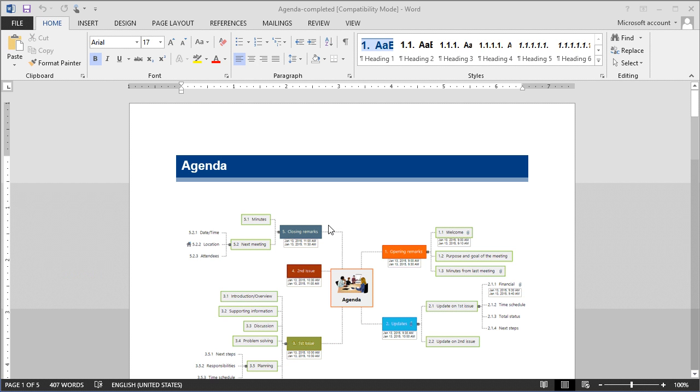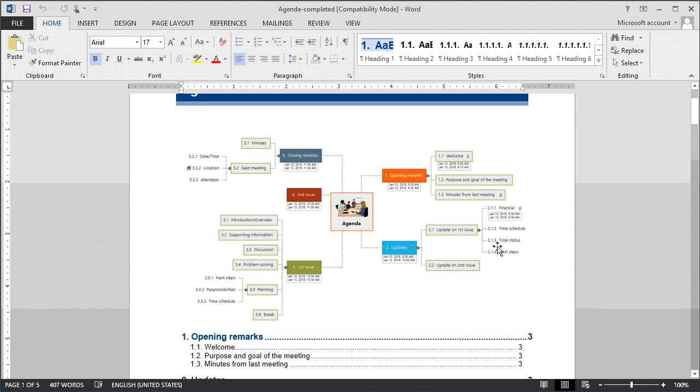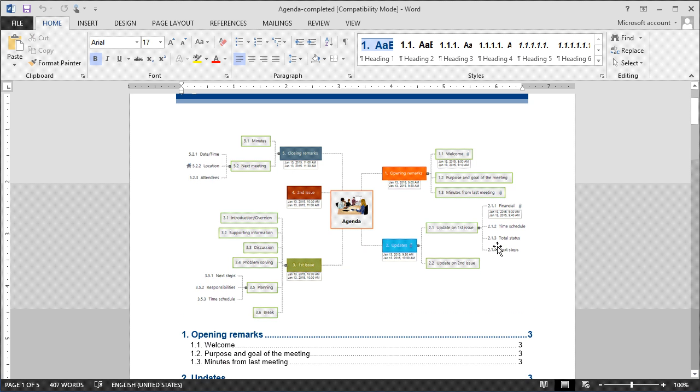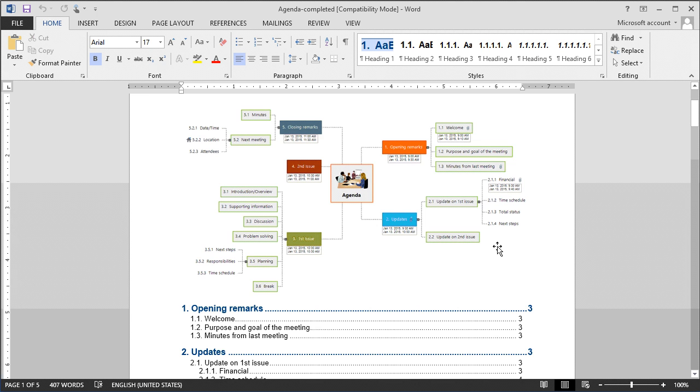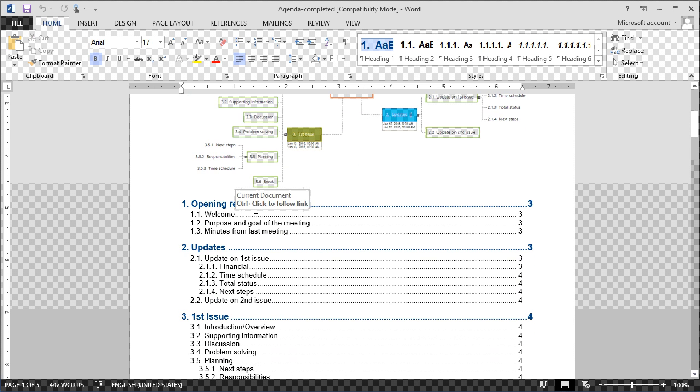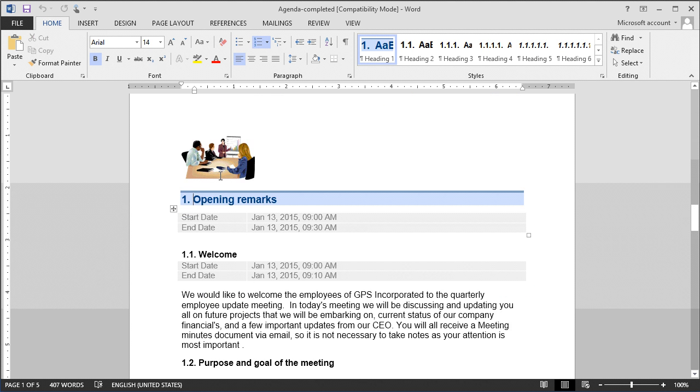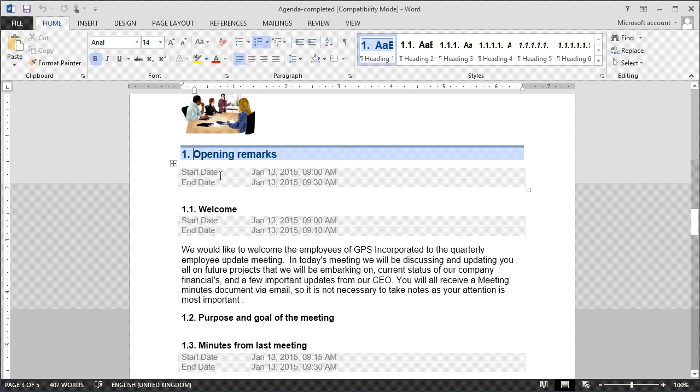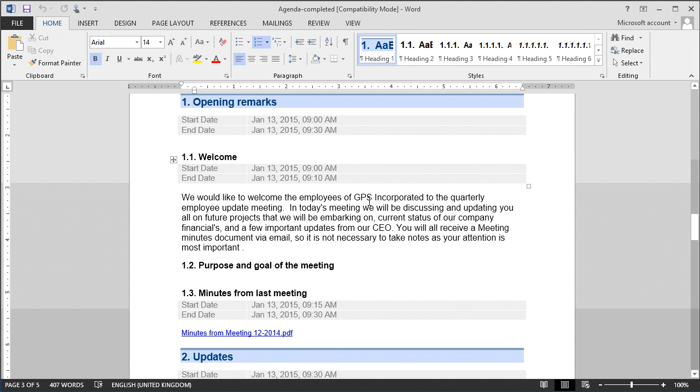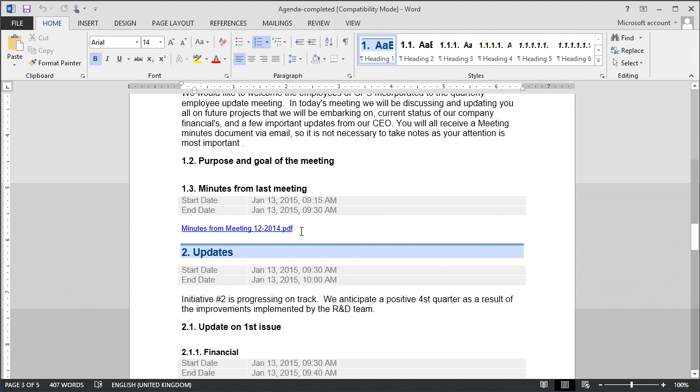As you can see, MindView has now converted the MindView document to a linear written document in Word. With our mind map of the agenda, our table of contents, if we chose to include that, and I can again navigate to the corresponding agenda topics by control clicking, seeing the individual topic times, the notes that were included in the agenda, and any attachments are accessible from the document as well.